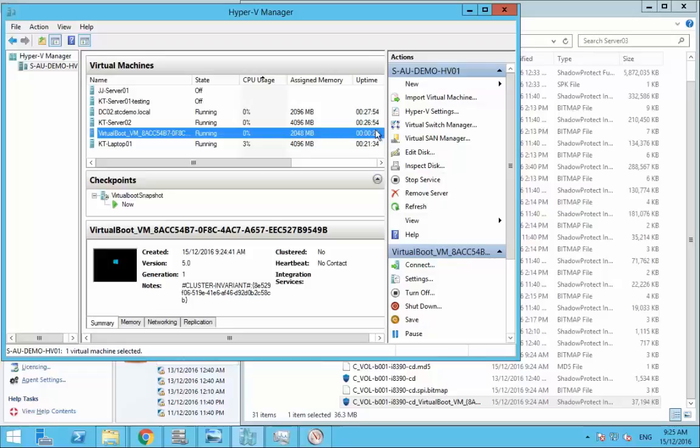We can see here it's been running for 24, 25 seconds. Once that reaches that five minute mark which we set in Image Manager it will automatically take a screenshot and destroy the VM and destroy those files that have just appeared in that Backup Image folder.